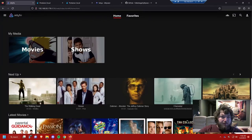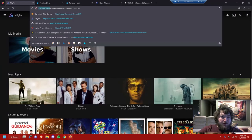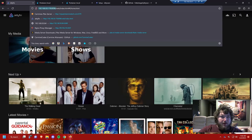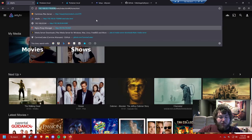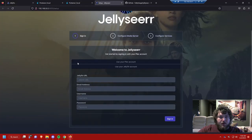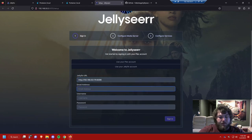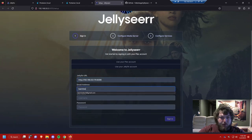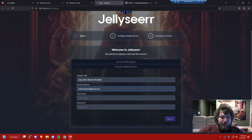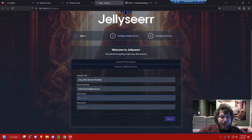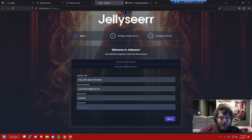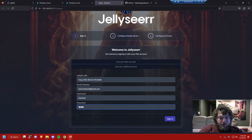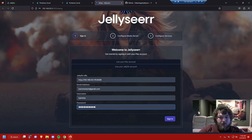Let's get right into Jellyseer. When you open Jellyseer for the first time you need to link it to your actual Jellyfin server. You're going to get a page similar to this and I'm going to sign in and I will use my Jellyfin account. I'm going to get the URL for our Jellyfin server. I already have that up so I'm just going to grab it with the port number, put that in there. We're going to use the credentials we have for our Jellyfin account and we're going to sign in.